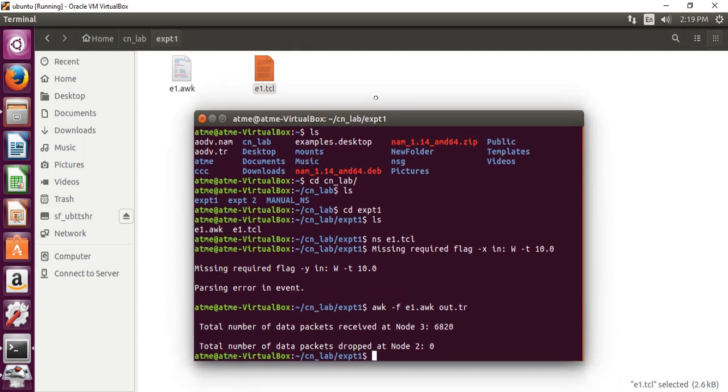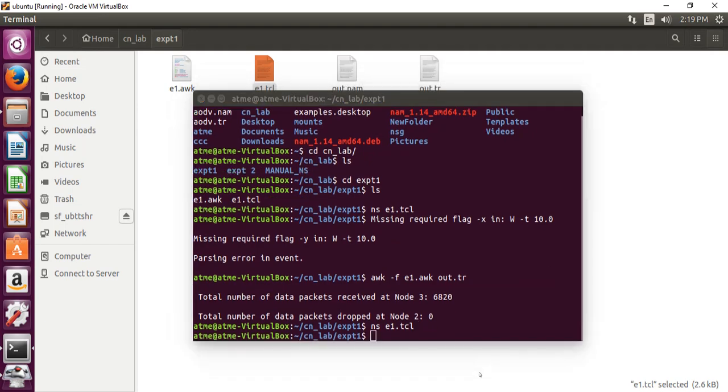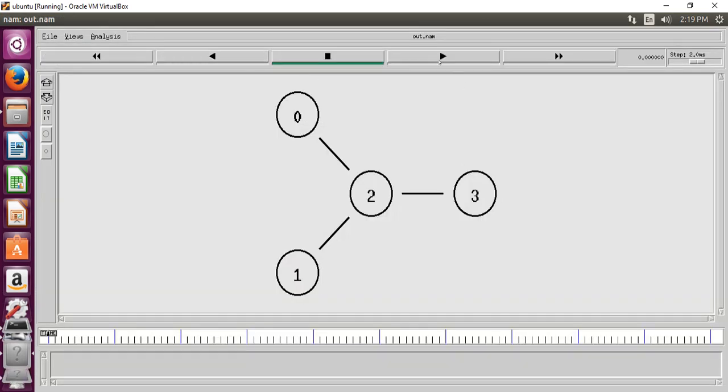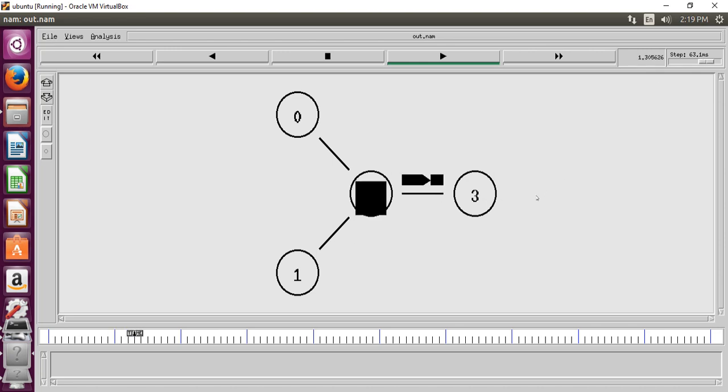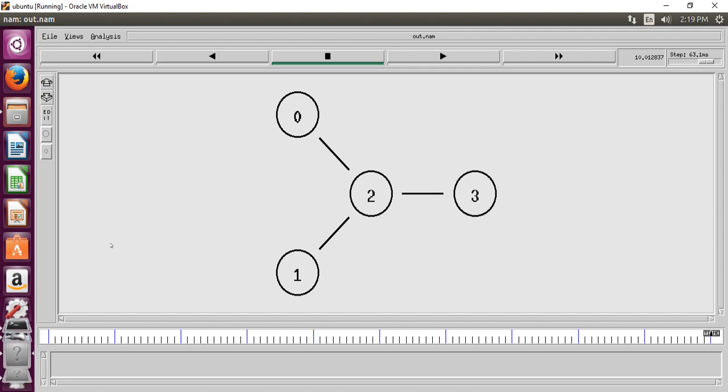So first we have to run the NS file name and we have to go to the network animator. Again, we have to run the animator and here we have to observe the received nodes at the 3 and dropped nodes at the 2. Here, we have to observe the dropped nodes as well as the received nodes. After finishing this, let me close this.